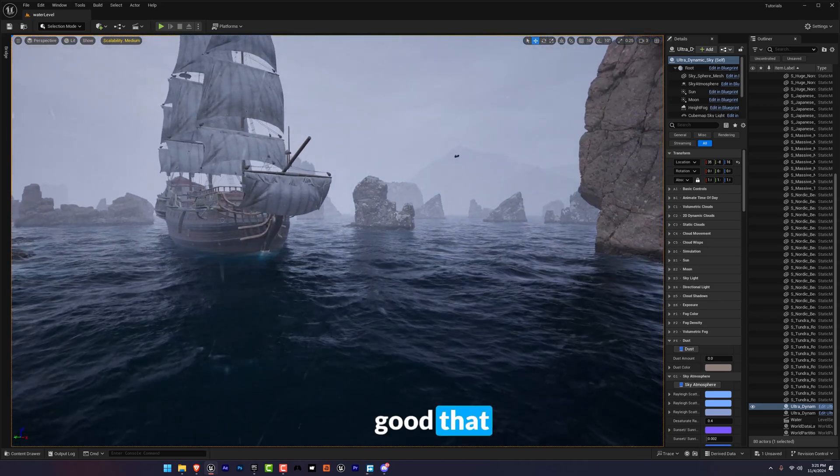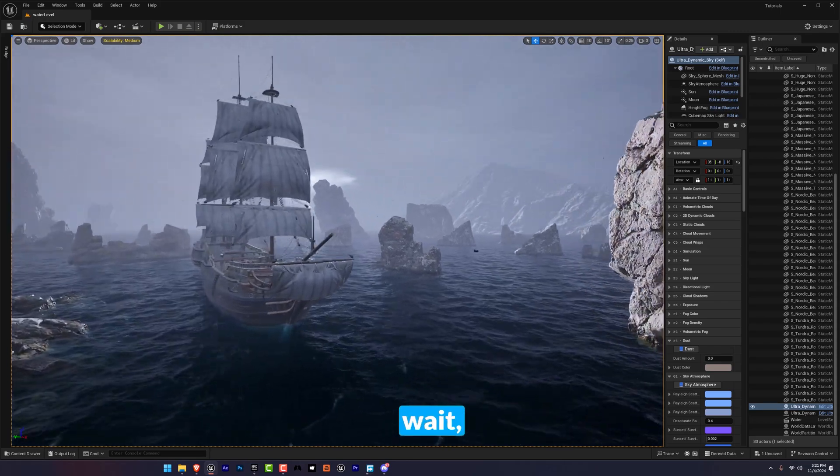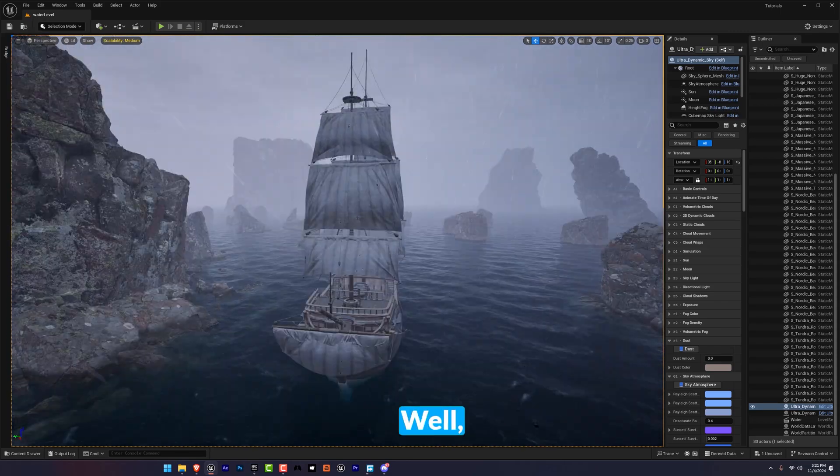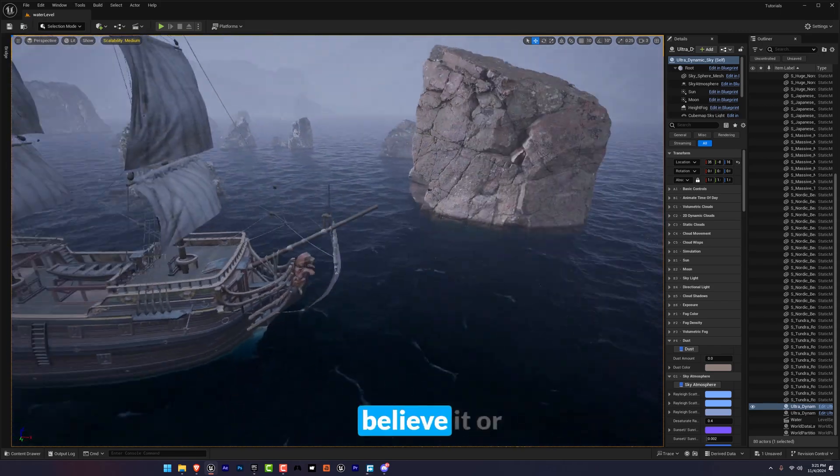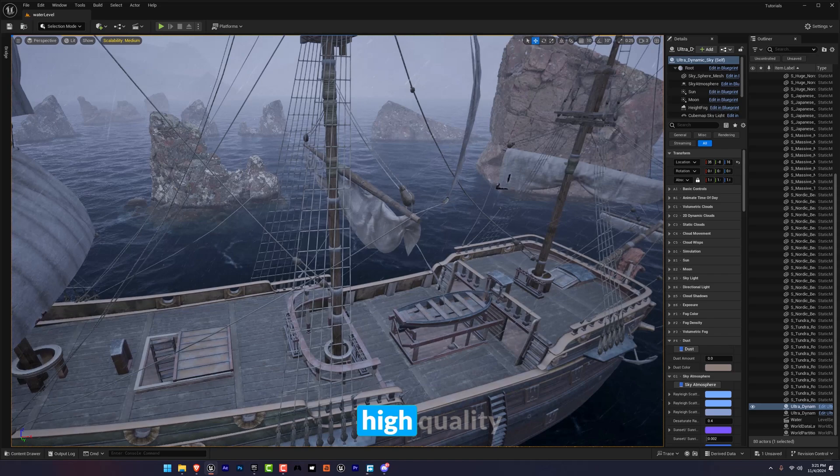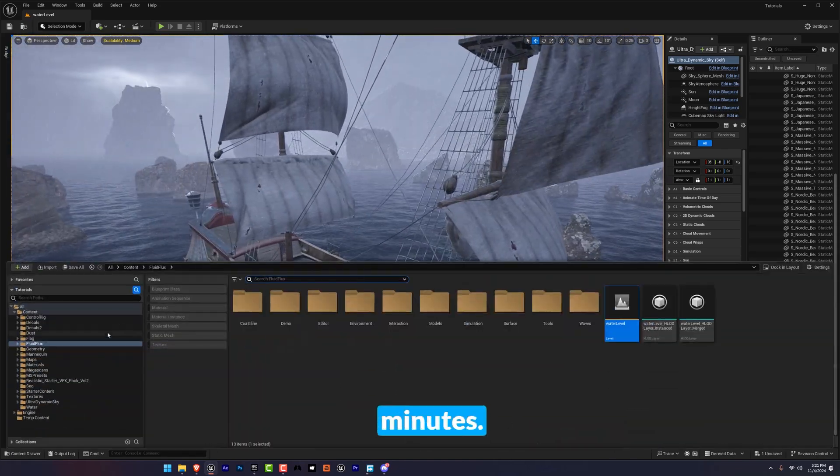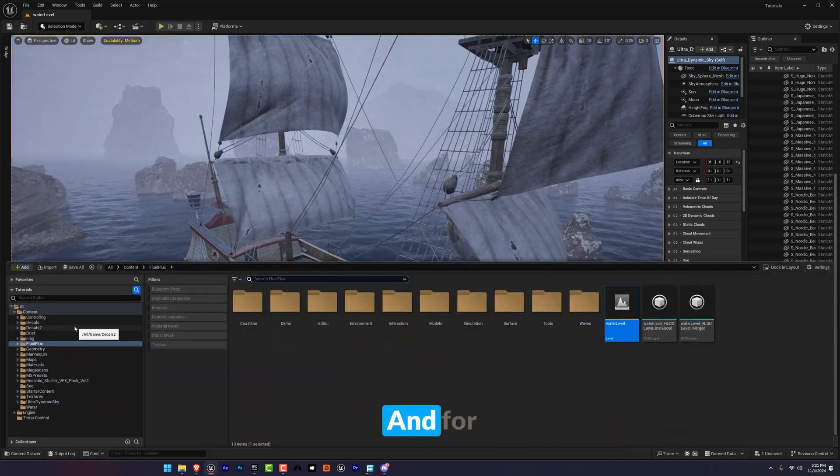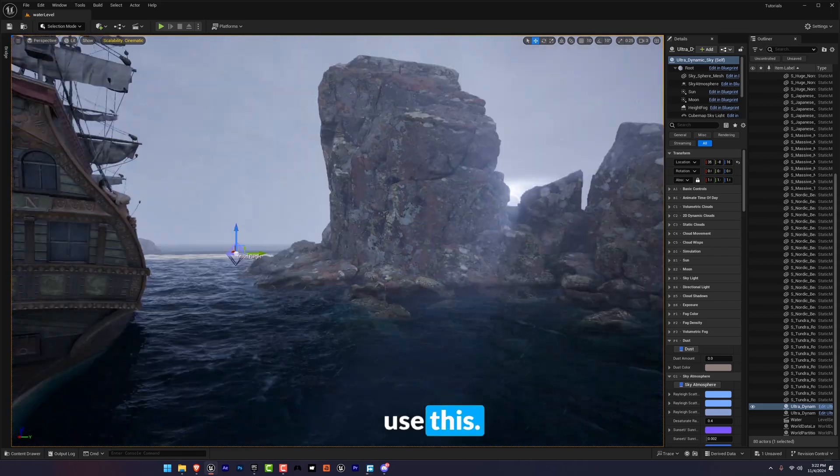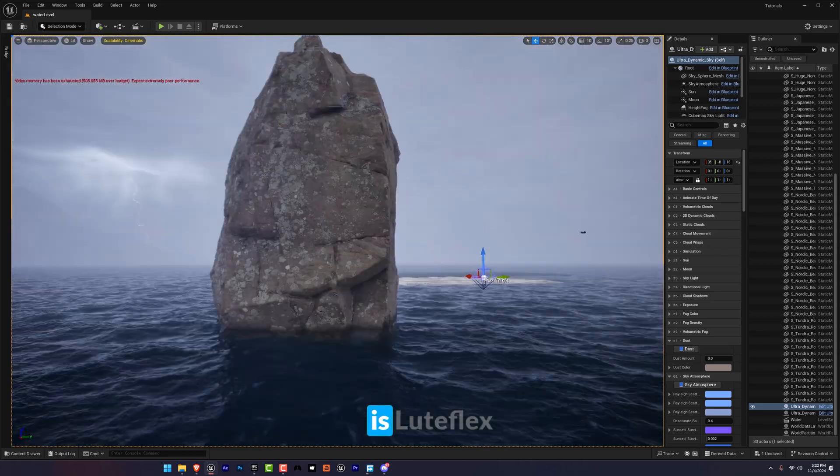You're probably thinking, wait, this is for beginners? Well believe it or not, you can achieve this high quality water effect in less than five minutes.